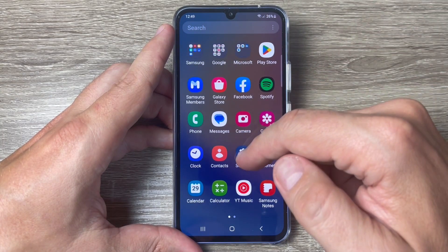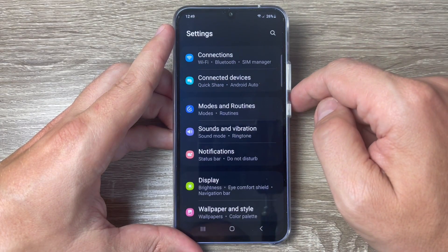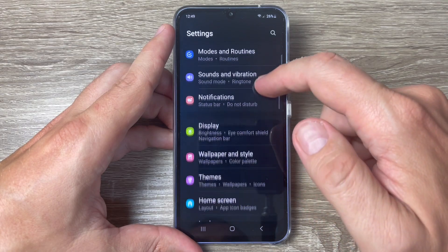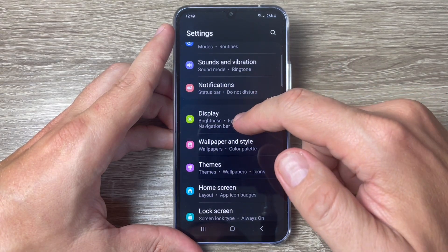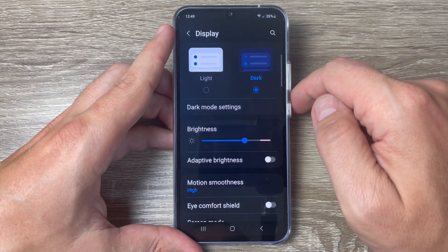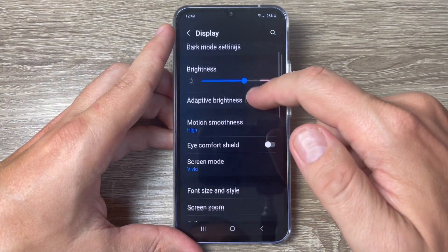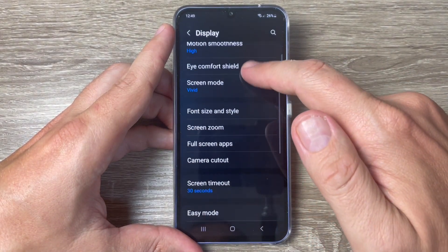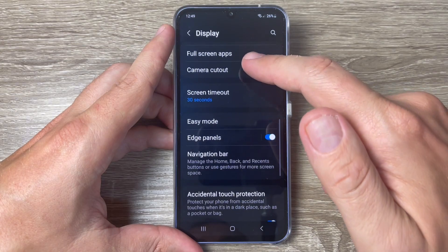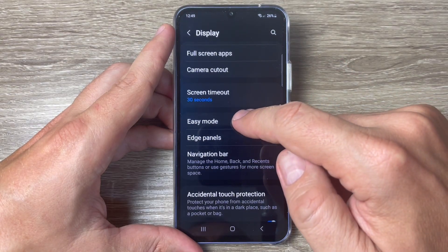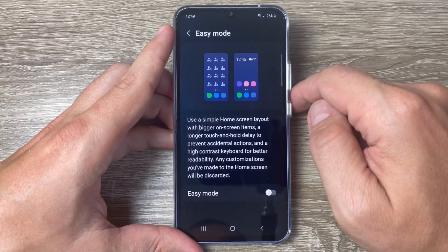To do that, just go to Settings, and here tap on Display. Go down again and tap on Easy Mode.